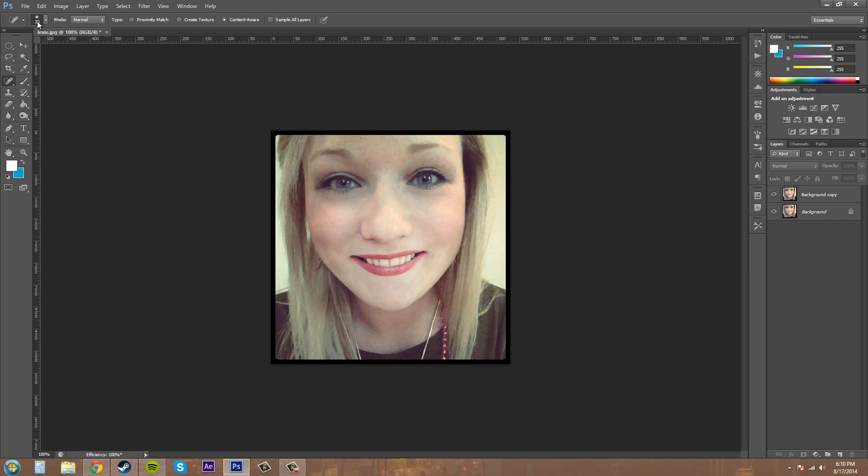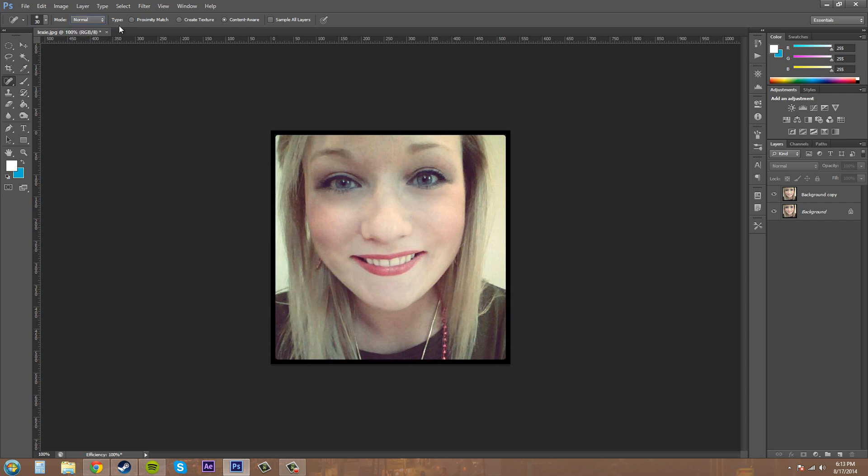Let me check out the options up here on the top and see what we've got. We have the different types here. These to the left are blending modes. We have different types for the spot healing brush: proximity match, create texture, and content aware.